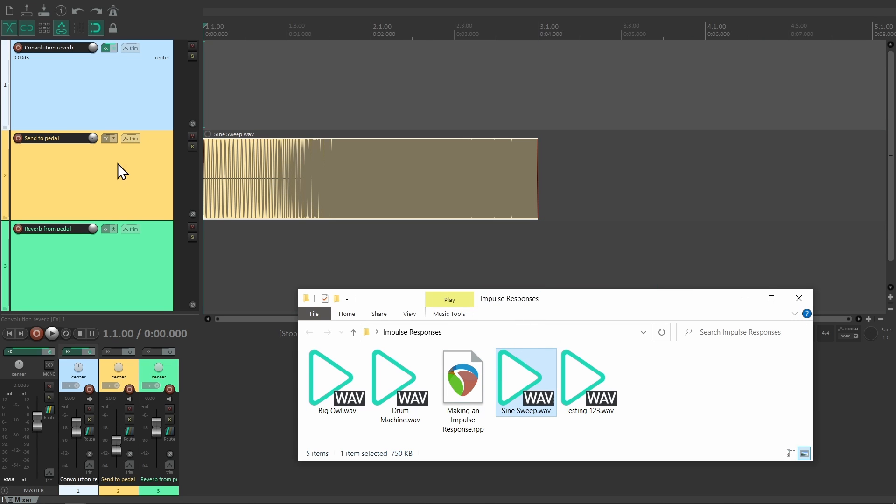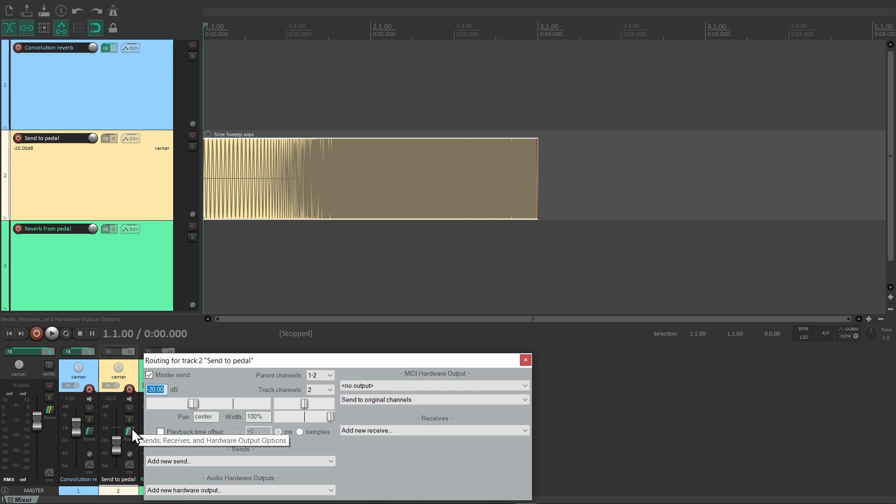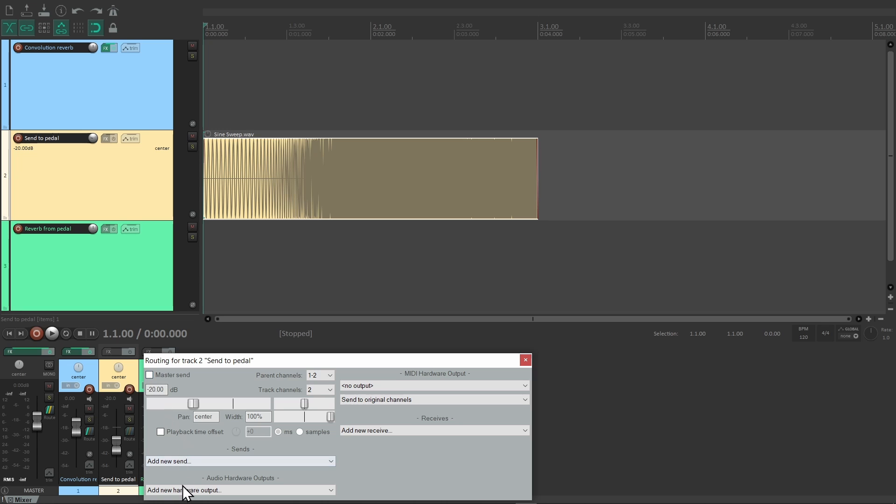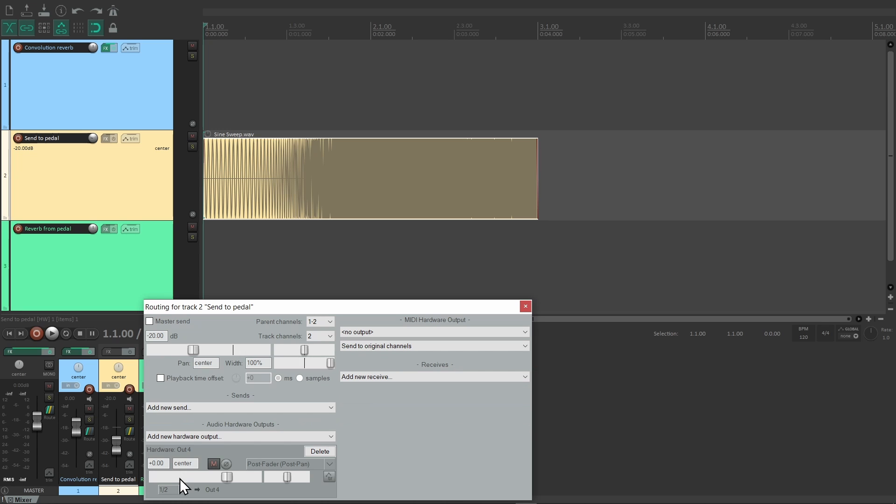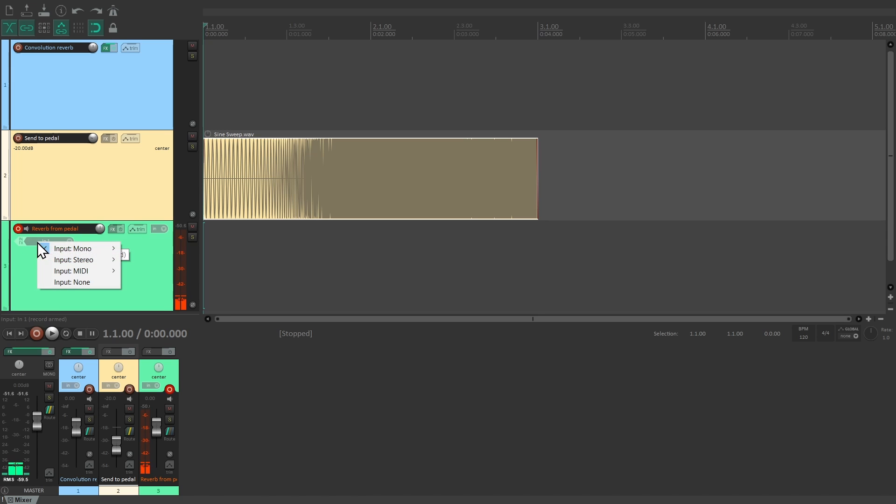Let's drag it onto a track. What we need to do now is send this sine sweep out to the pedal and record the resulting reverb. We don't need to hear the sine sweep on our speakers, so we'll remove it from the master out. Instead we have to send it to hardware out 4, which goes into the spring reverb. The signal is processed by the pedal and returns into input 1, from which we will record it.